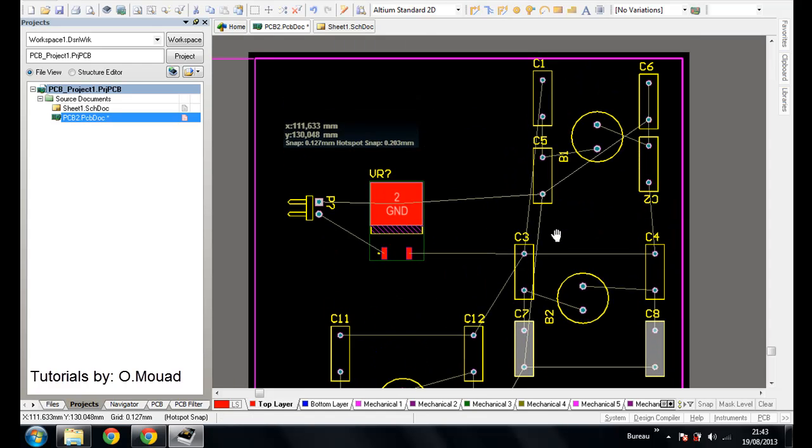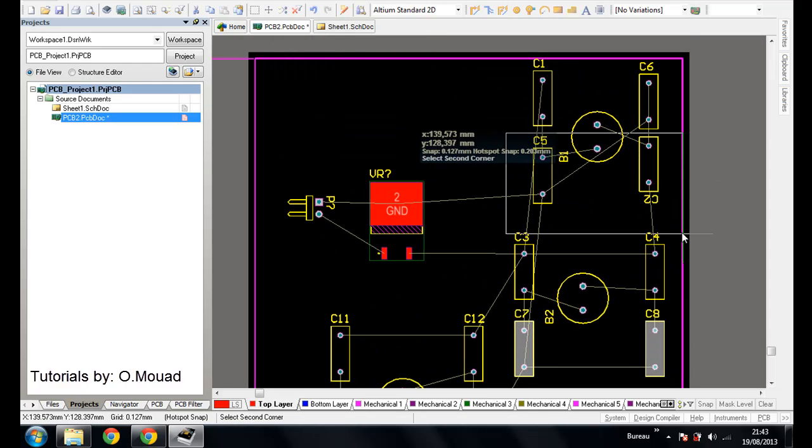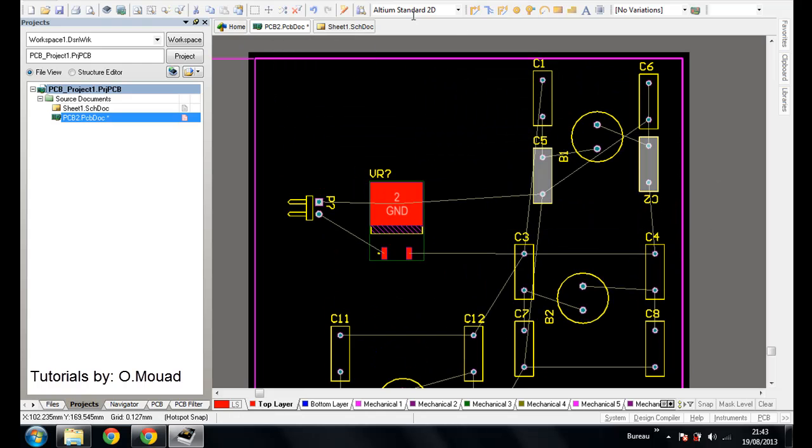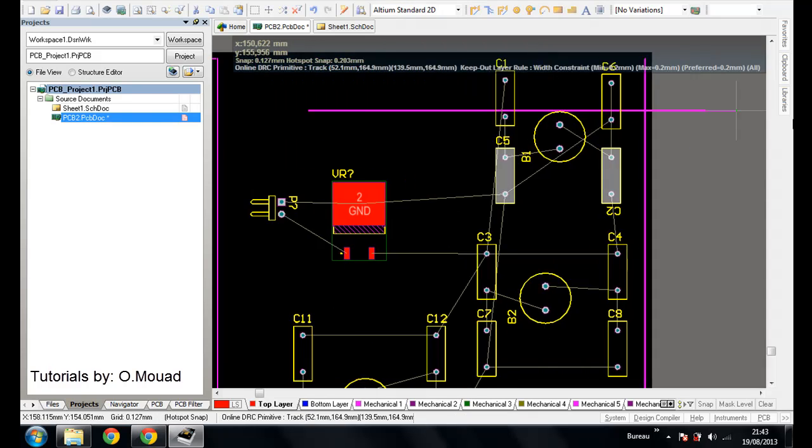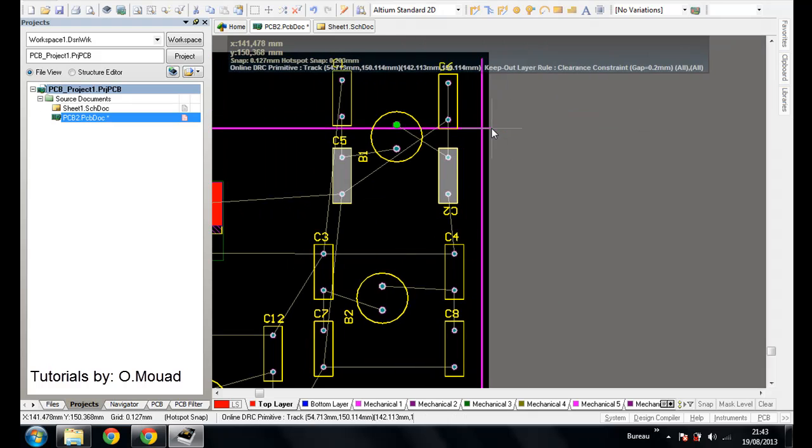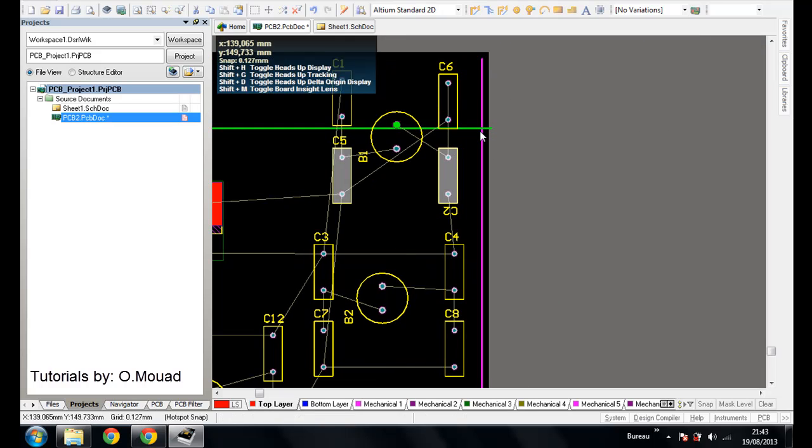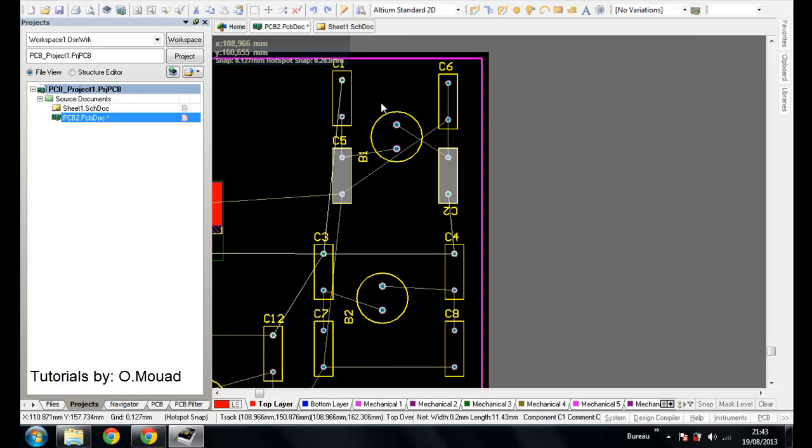Same thing here. Great. And last two components.